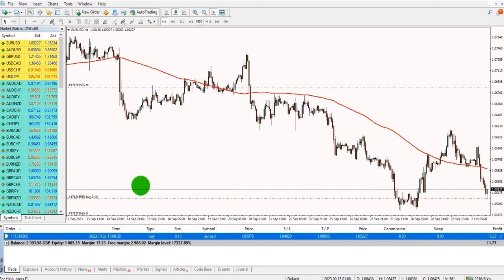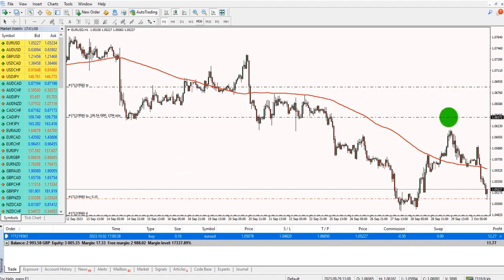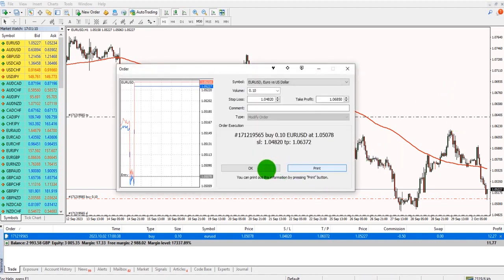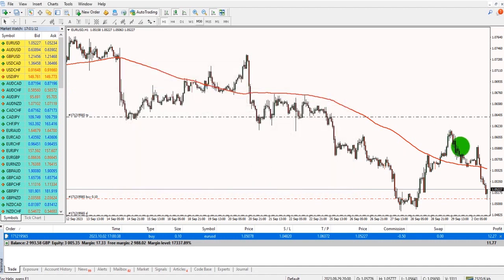Alternatively, if you have the stop loss and take profit already set, you can click and drag these to modify them on your chart.